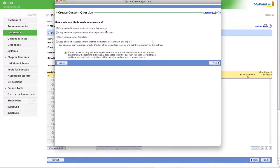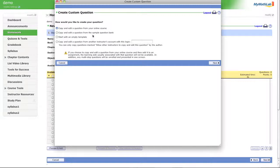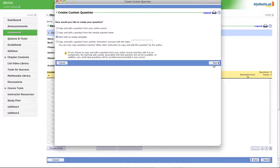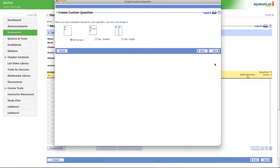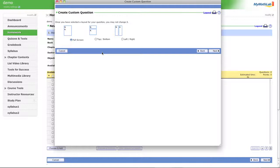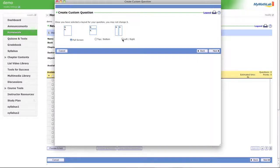Now there are several different options here. You can copy theirs or you can start with a new template. Let's start with a new template. Now we can choose which style we like. We can add the question and answer on top of each other or next to each other. Let's do next to each other.